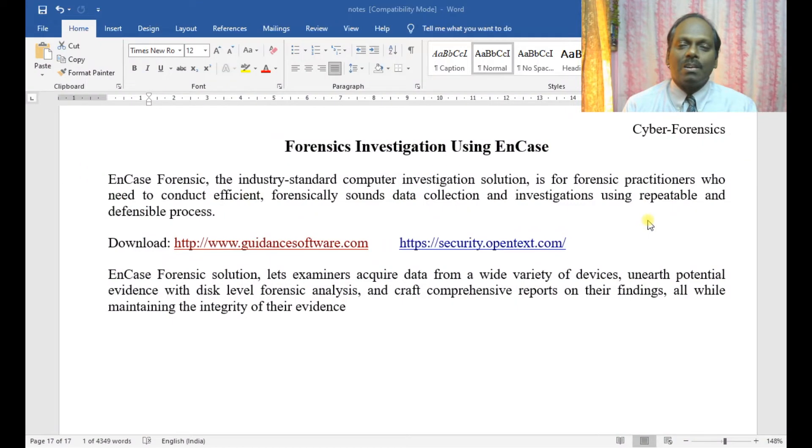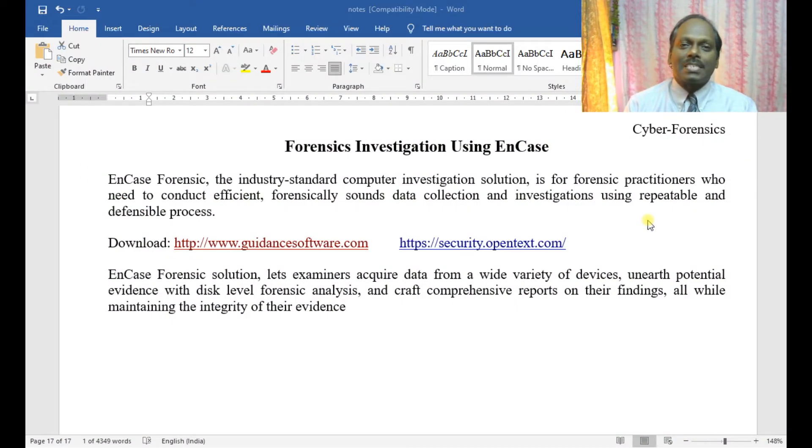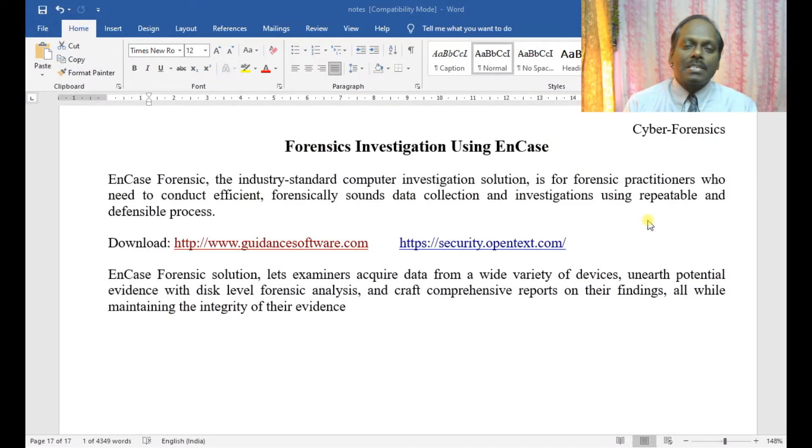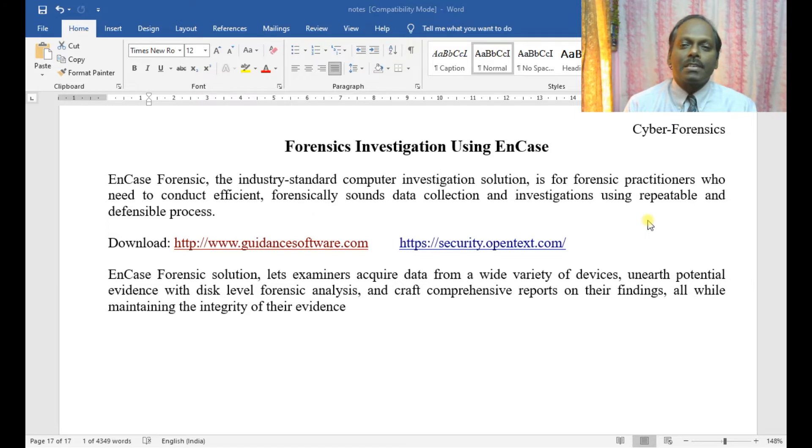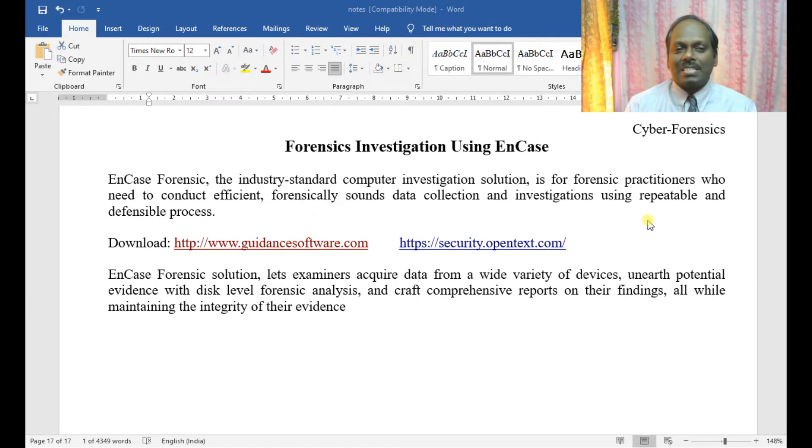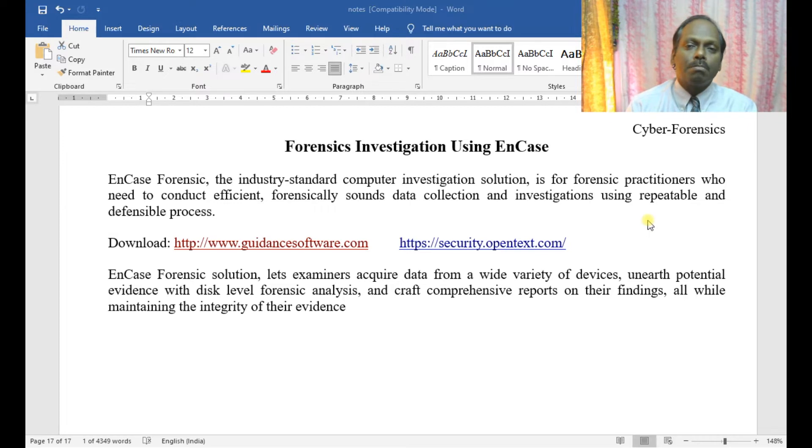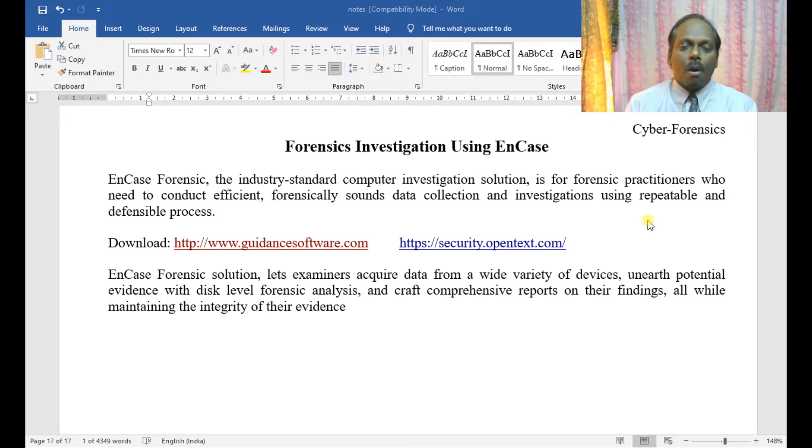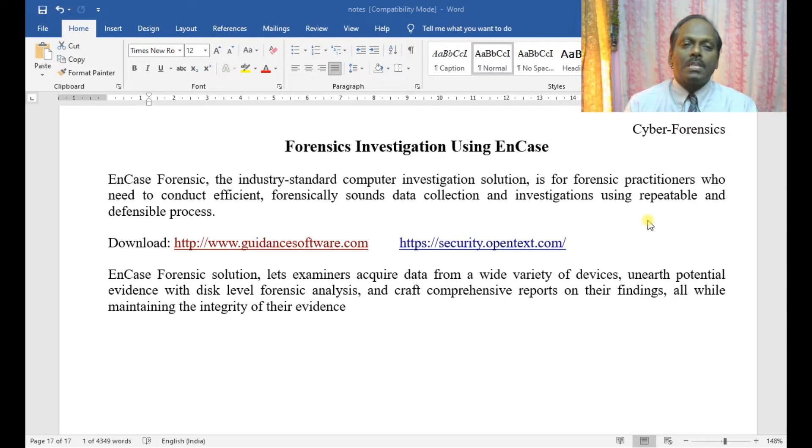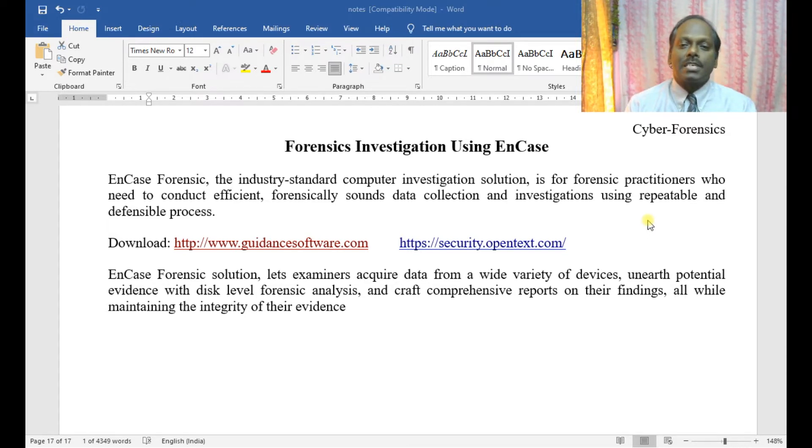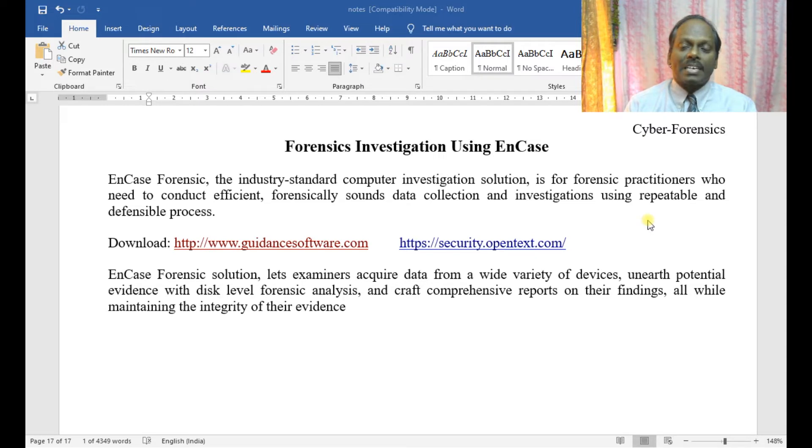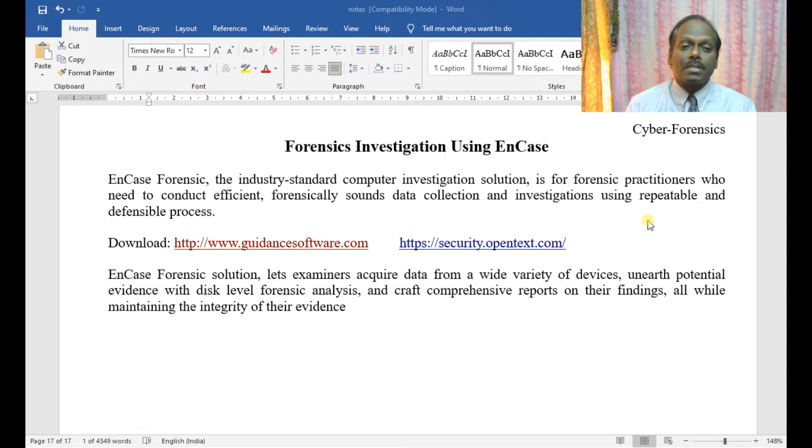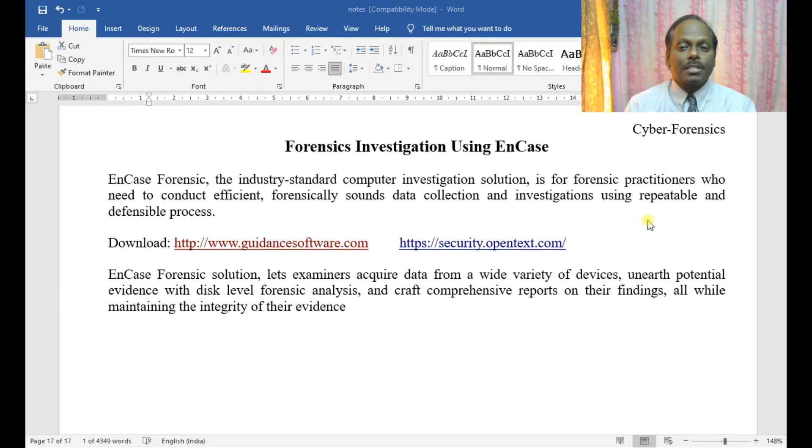Hi, hello. In this cyber forensics demonstration, I'll be discussing forensic investigation using EnCase. This is one of the most important tools for cyber forensic investigators. This tool is basically the industry standard computer investigation solution for forensic practitioners who need to conduct efficient, forensically sound data collection and investigations using repeatable and defensible processes.